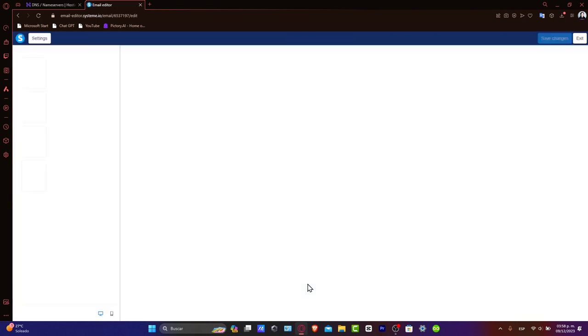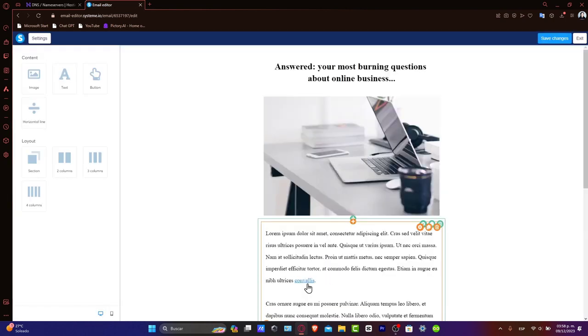Craft your message carefully. Make sure it's clear, engaging, and provides value to your readers.